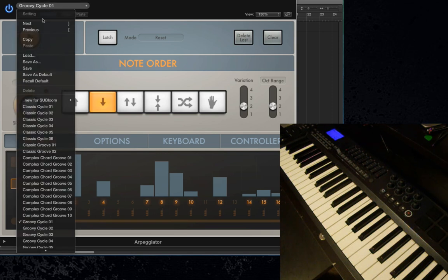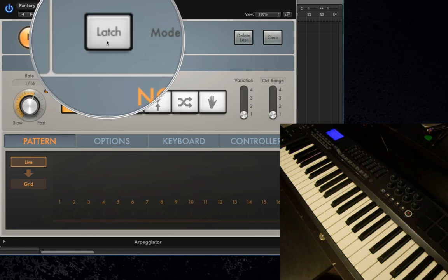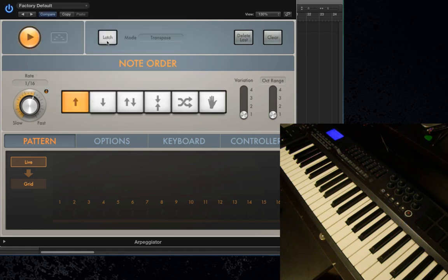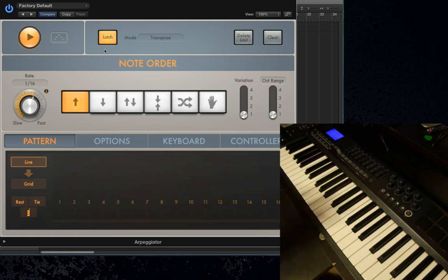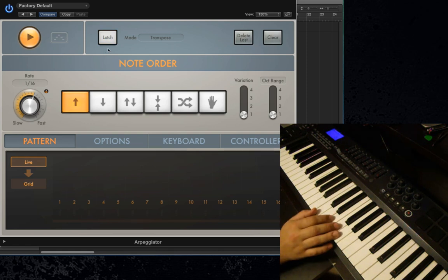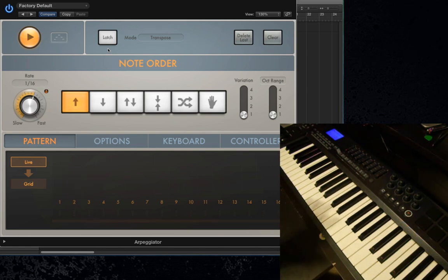So I'm going to go back to just the default setting and make sure that it's turned on. First, let's talk about Latch Mode. Latch Mode essentially allows you to play in a chord and let go of the chord and have that chord continue on. If Latch Mode is turned off, when you let go of the keys the chord stops.